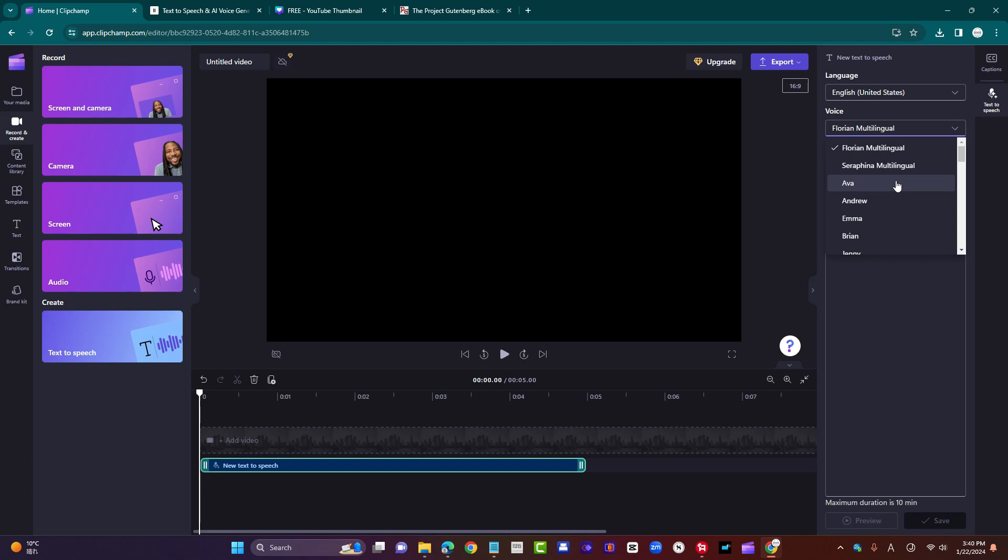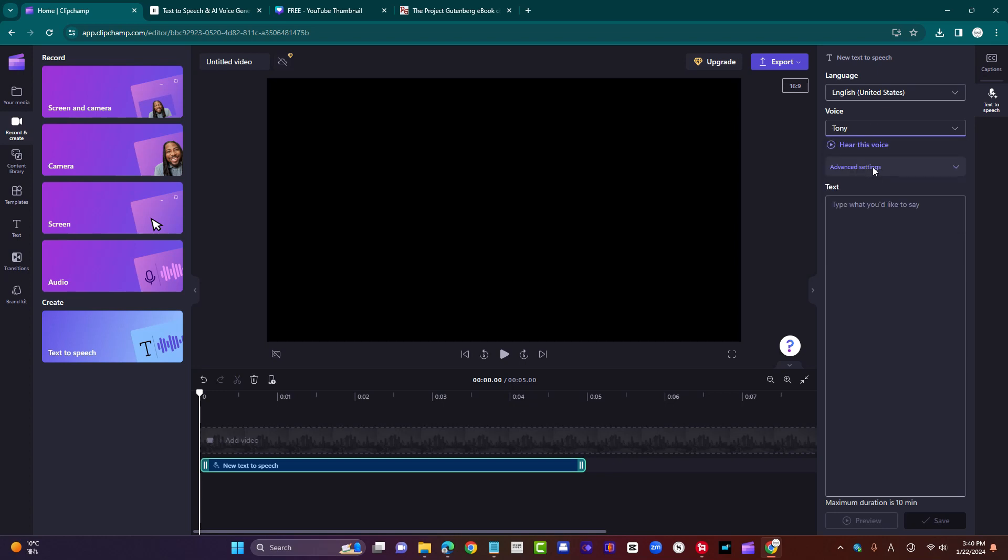You just have to play around and preview them and see what works for you. But please note, some of the voices, for example, Tony, has additional settings. Not all of them, only some.